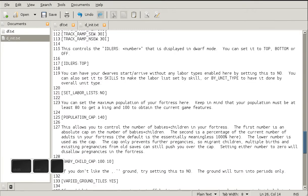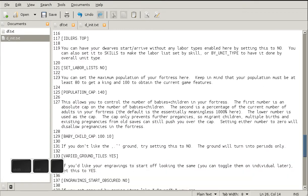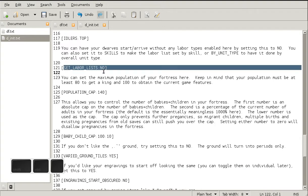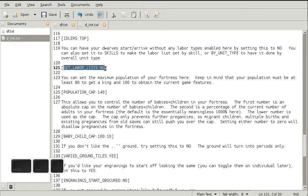Another important option is set labor lists. My preference is no. That means that any immigrants that arrive to my fortress will not have any labors enabled by default. I think this is useful because it allows me more control over which dwarves do what labors.